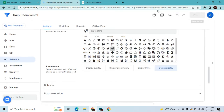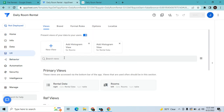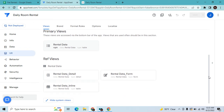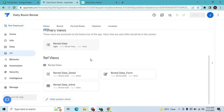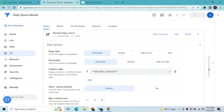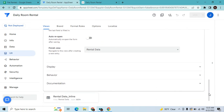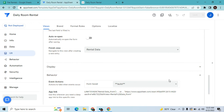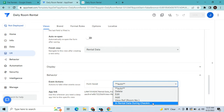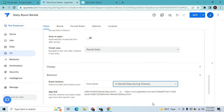That's the first stage. Now go to UX - go to your rental data in form view. Scroll down to look for the form view. If you cannot see the form view, click this one and choose system views - it will show the rental data form. In behavior, change it to 'in rental data during check-in', then hit save.